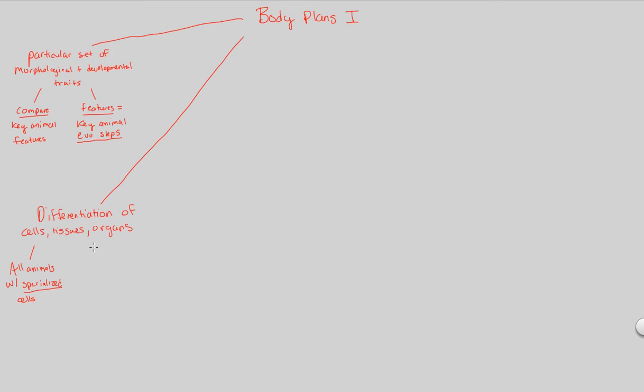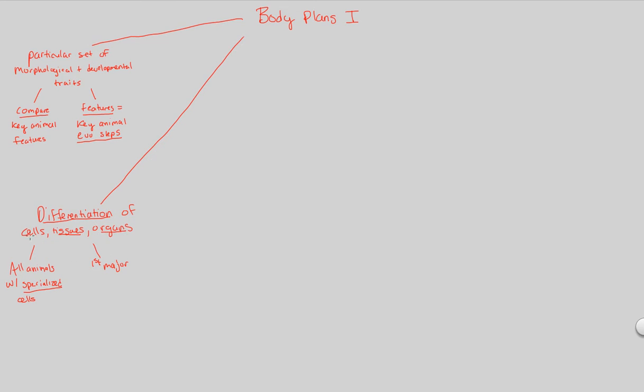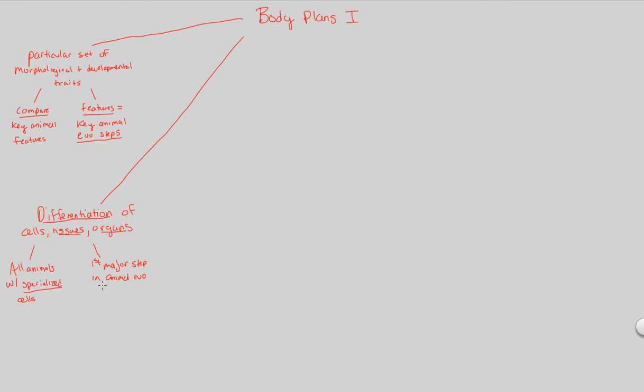Now, the first major evolutionary step in animal development was the idea of differentiation, but specifically of tissues and organs, going beyond the cellular level. You'll see what I mean in just a second. So, let me write this down as first major step in animal evolution. So, let's look at two examples and compare them.